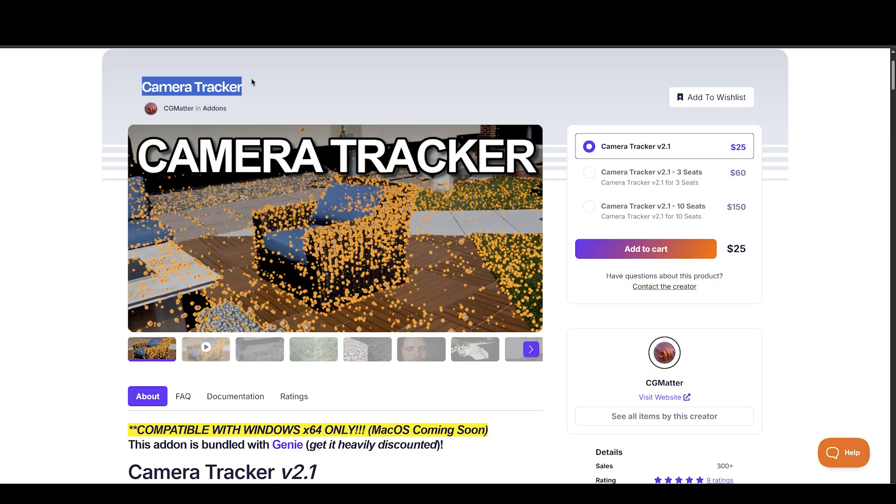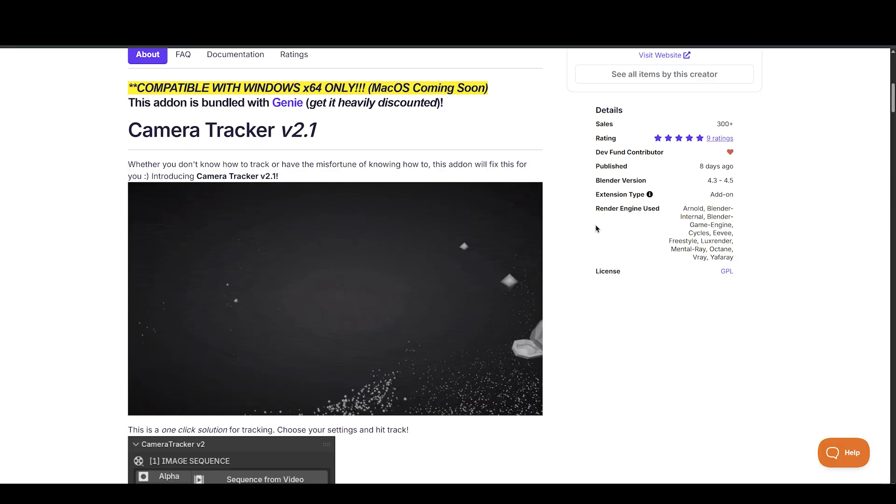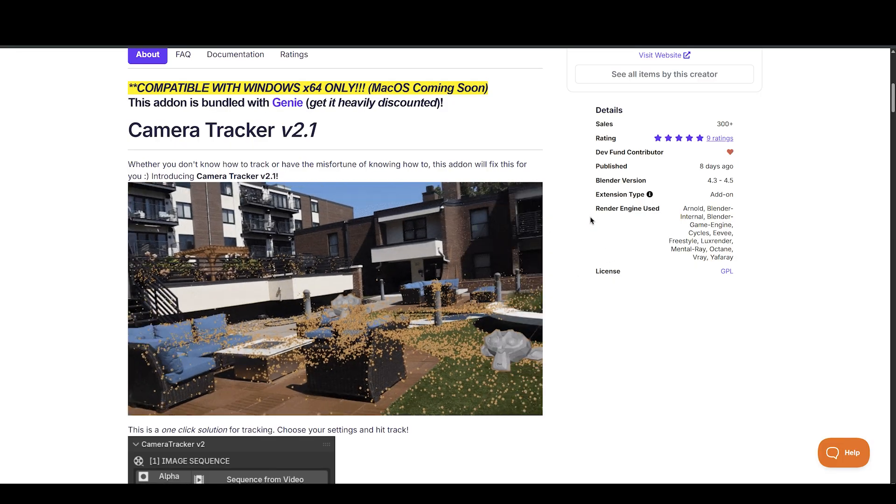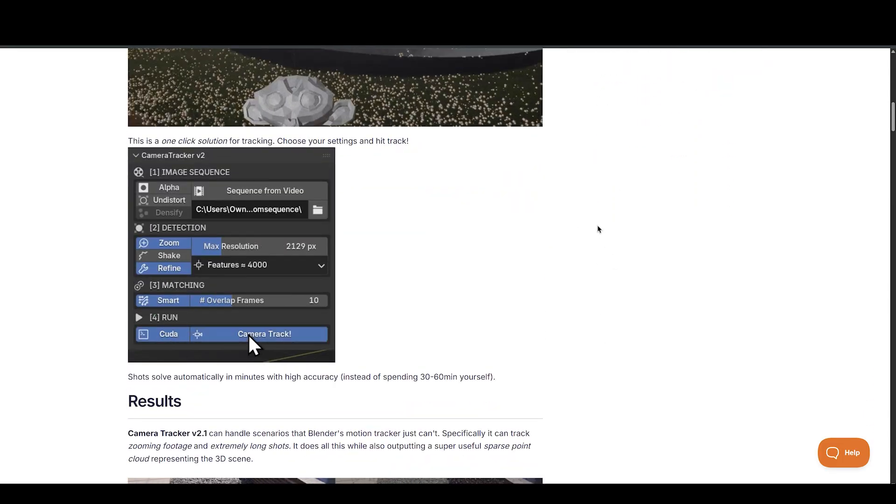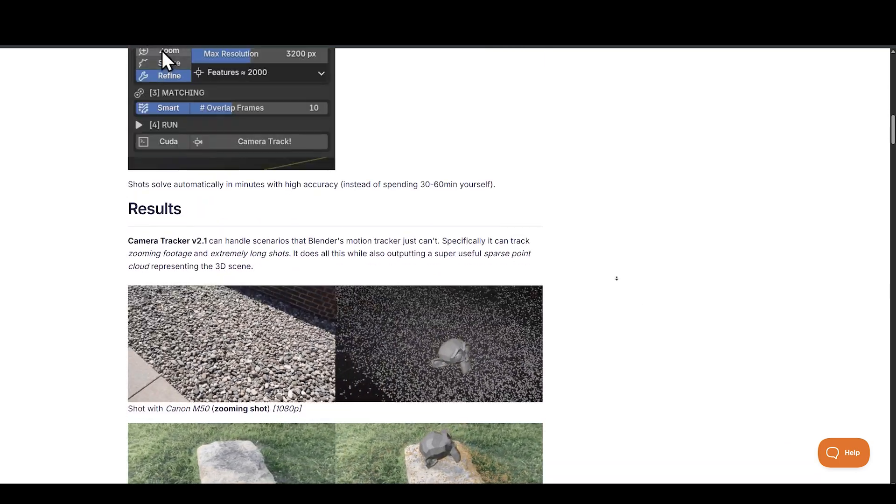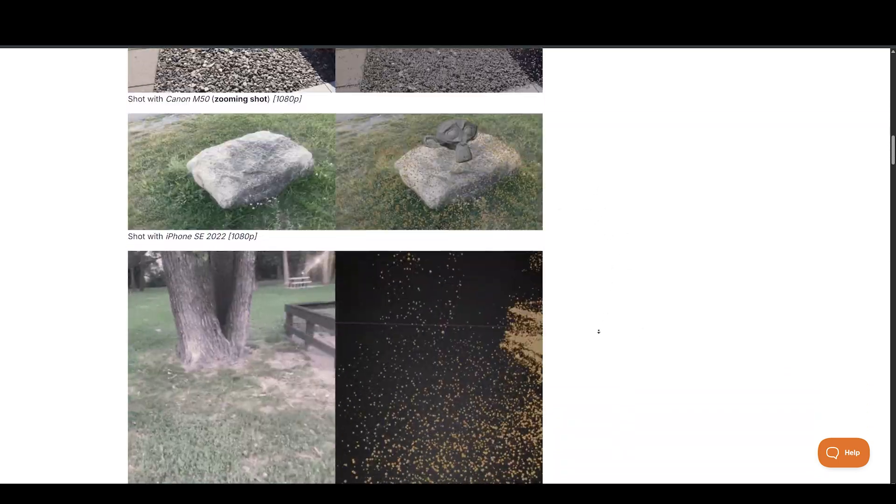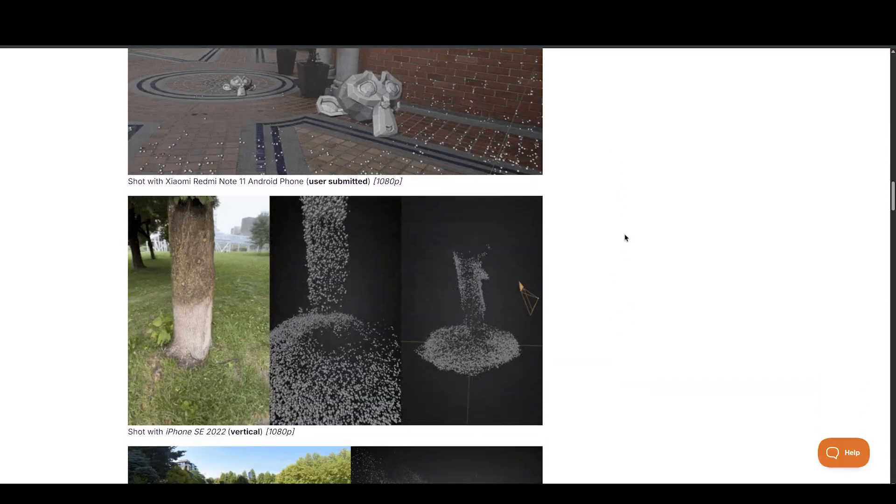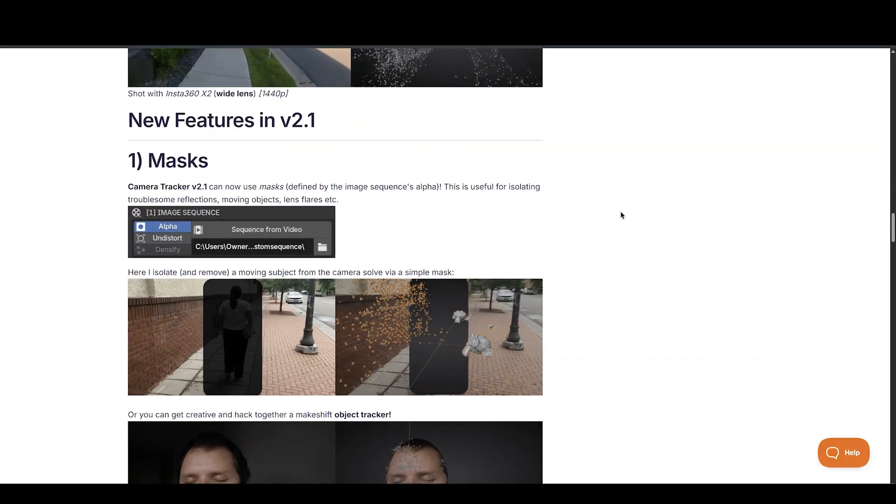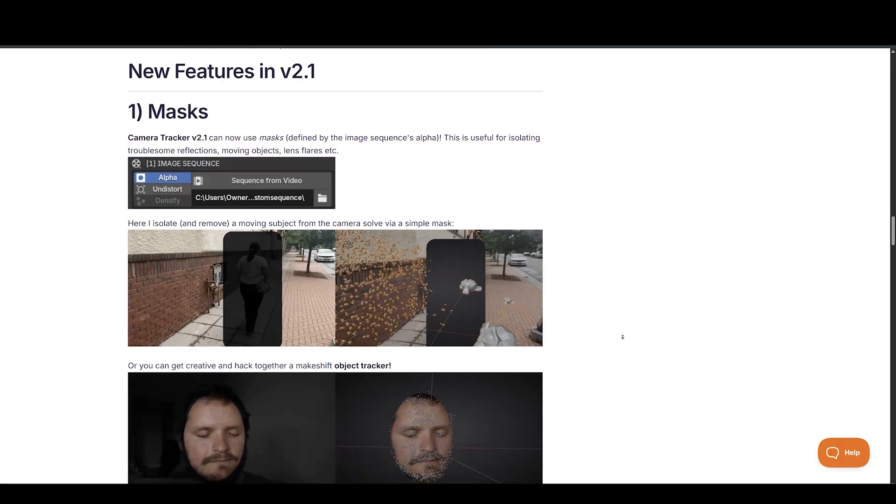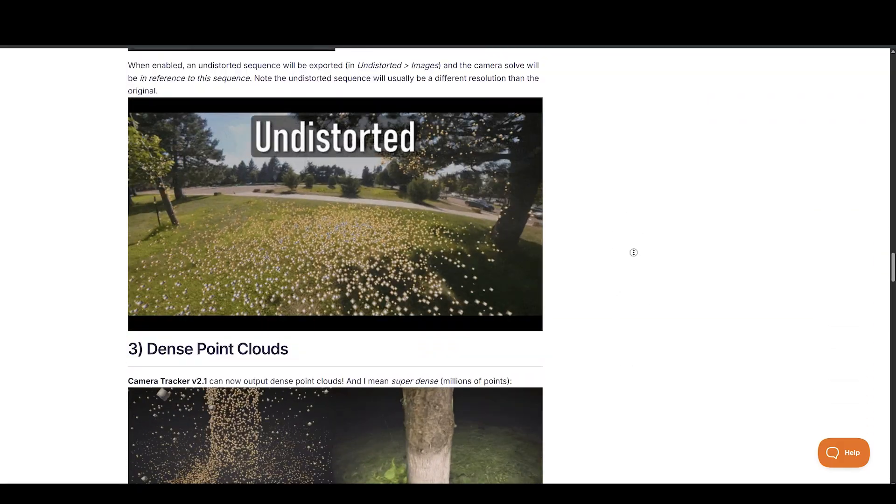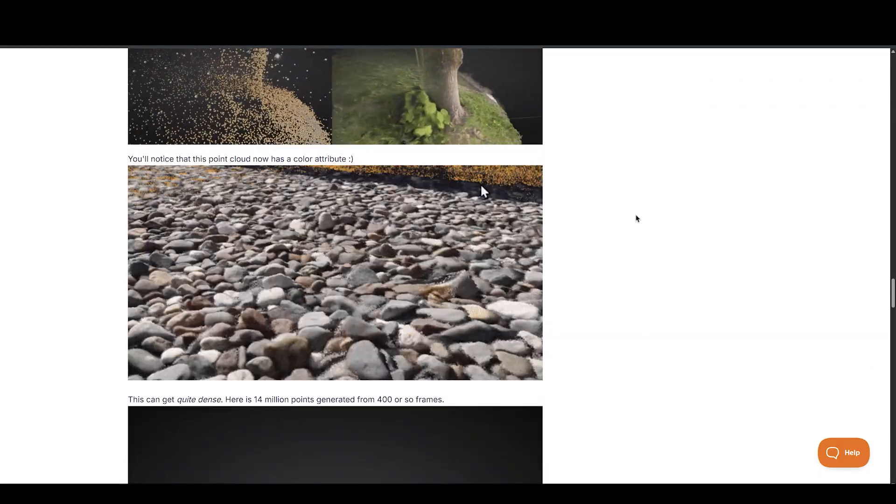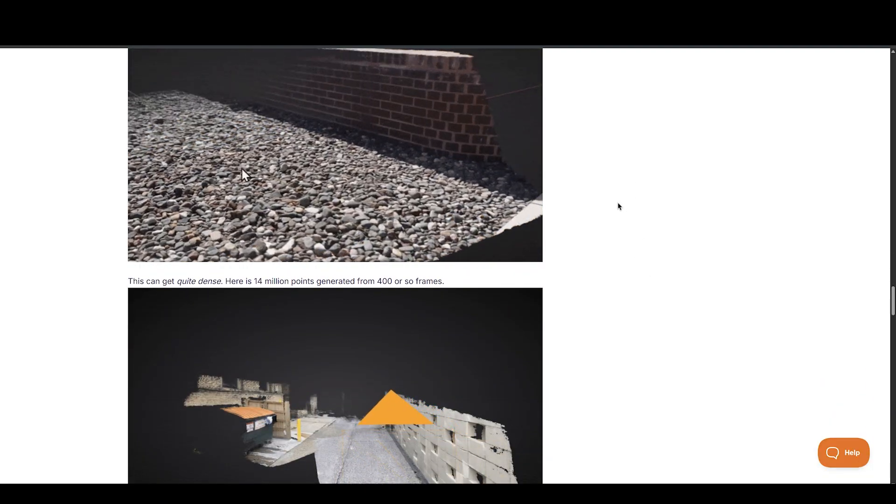Next is Camera Tracker by CG Matter. This add-on takes a huge burden off your shoulders if you've ever had to deal with Blender's native motion tracking tools. Instead of manually placing trackers and hoping for the best, Camera Tracker simplifies everything into a near one-click experience. Just adjust your desired settings and hit track. It'll do the rest automatically. According to the creator, it handles even difficult scenarios where Blender often struggles, such as zooming footage or extended takes.